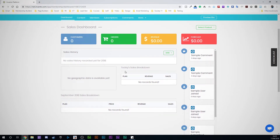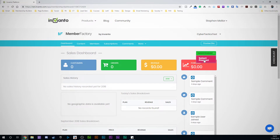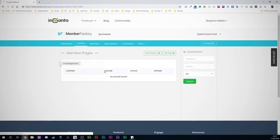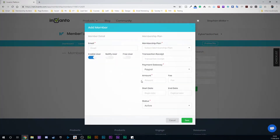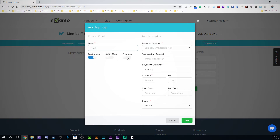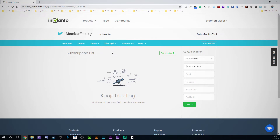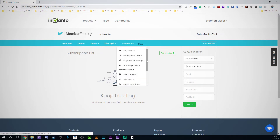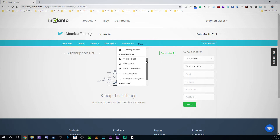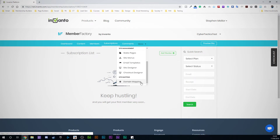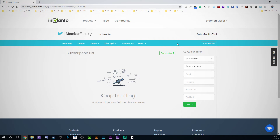Obviously there are other things you're going to want to set up as well. From here you can select products, add your content, add categories and pages, and manage your members. If you wanted to add a member, you can add a free user or enable a user and select whatever membership plan you've got. We've got PayPal as a payment gateway in there now. Start dates and end dates, actives, expireds — all the things you'd expect. You've got subscriptions so you can see what subscriptions people have got. You can set up autoresponders, membership plans, static pages, site menus — everything you need to run a full membership site.